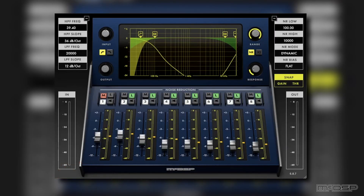As you can hear, the NR800 made quite a big difference on this voiceover track. When it was bypassed, there was tons of background noise that made the voiceover sound very unprofessional. However, with the NR800 engaged, the background noise pretty much vanished, even from the spots where it was present while I was talking.